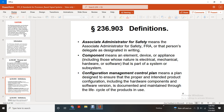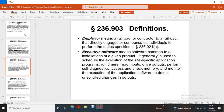Definitions. Associated administrator of safety means the associate administrator of safety for the FRA, or that person delegated with the designation in writing. Component means an element or device on a plan that includes those items whose nature is electrical, mechanical, hardware, or software that is part of a system or subsystem. Configuration management control plan means a plan designed to ensure the proper intended product configuration, such that the hardware components and software versions are documented and maintained through the lifecycle of the product in use.